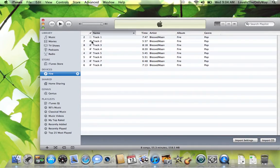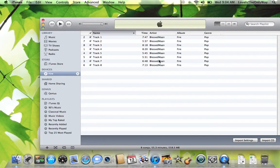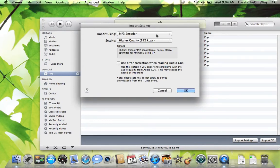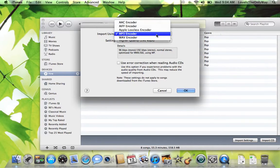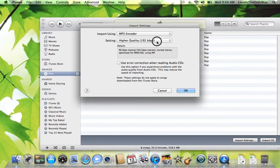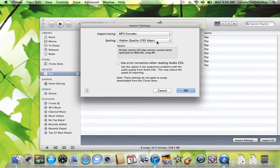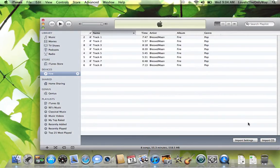And make sure you check all these boxes. And then go to the bottom right and you see Import Settings. This is where you change the format that you want your songs to be in. So in my situation I'm going to choose MP3. And for settings I'm going to take the higher quality which is 192 kilobits per second. Click on OK and then click on Import CD.